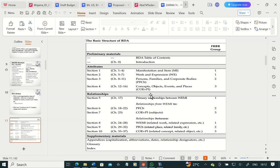Section one, chapters one to four, deals with manifestation and item — group one elements. In section two, you deal with work and expression, which are also group one elements. In section three, chapters eight to eleven, we deal with group two elements: persons, families, and corporate bodies. In section four, chapters twelve to sixteen, we deal with concepts, objects, events, and places — these deal with issues of subjects. Relationships are dealt with from section five all the way to section ten.